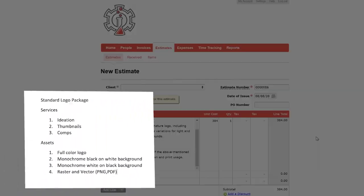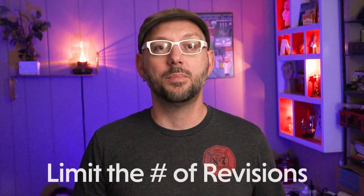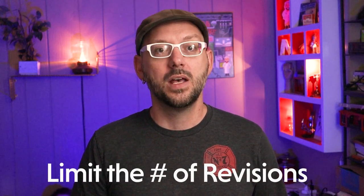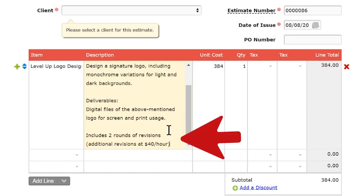In order to prevent scope creep from invading our project, there are two things we must do. First, take all that information from step one and put it into an estimate that your client must agree to. And secondly, limit the number of revisions to the logo. The way I do this is, on the last line of the estimate, put the phrase: 'Price includes X number of rounds of revisions; additional revisions at X dollars an hour' — whatever your hourly rate is. You'll have a detailed breakdown of everything you're doing for your client, and they have no choice but to make their revisions count.